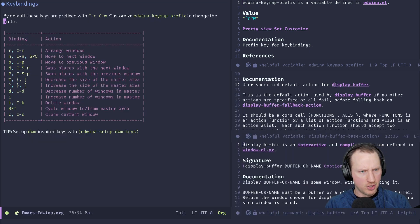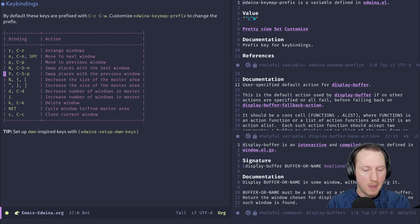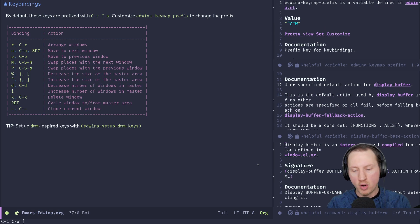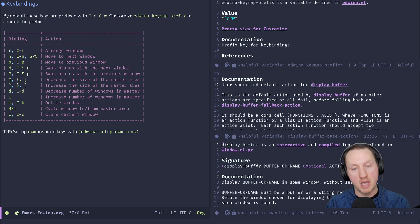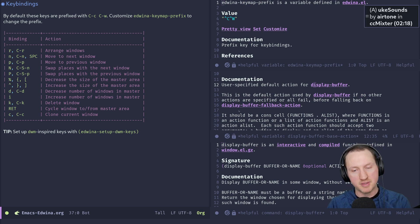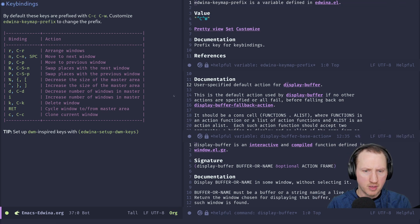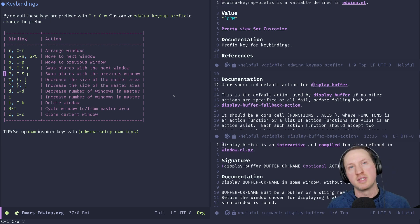You can also increase or decrease the size of the master area. Use C-c C-w ] (right square bracket) to make the primary area larger, or C-c C-w [ (left square bracket) to make it smaller. The secondary area is resized accordingly. To reset to the default size, use C-c C-w r — yes, that works. So it basically resets the layout back to where it was.